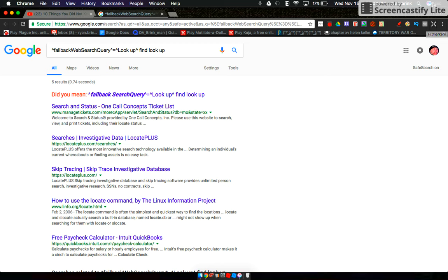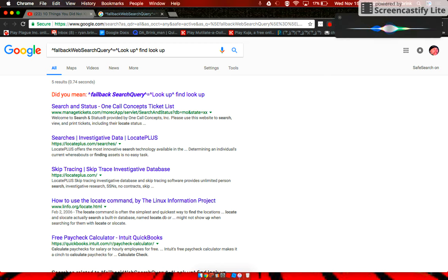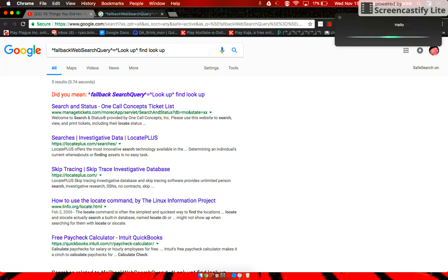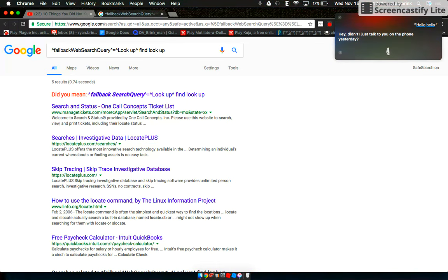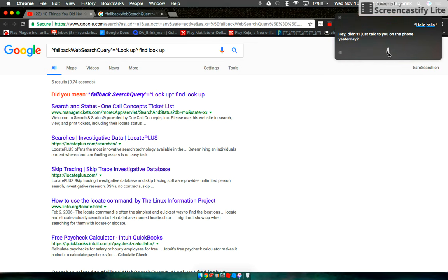Today we're going to be screwing with Siri. Okay. Didn't I just talk to you on the phone yesterday? Let's see if we can get that again.